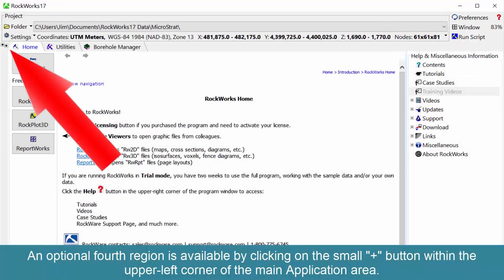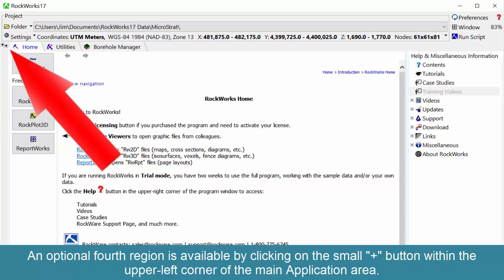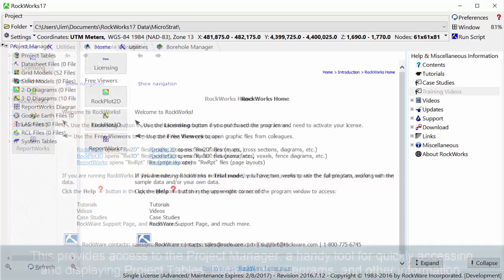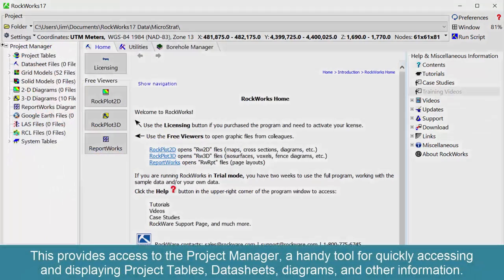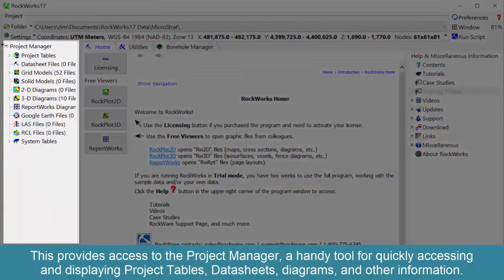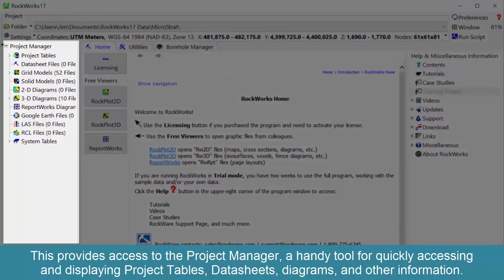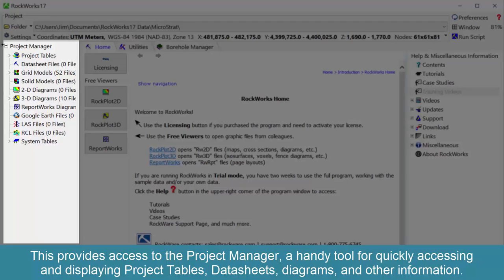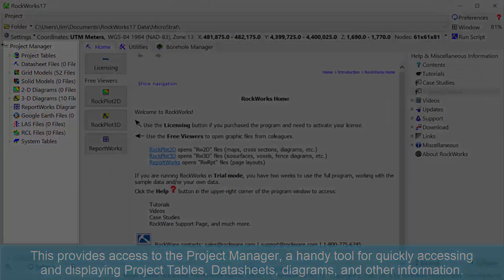An optional fourth region is available by clicking on the small plus button within the upper left corner of the main application area. This provides access to the project manager, a handy tool for quickly accessing and displaying project tables, data sheets, diagrams, and other information.